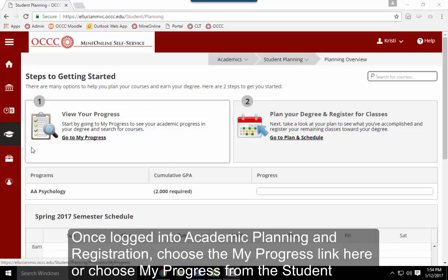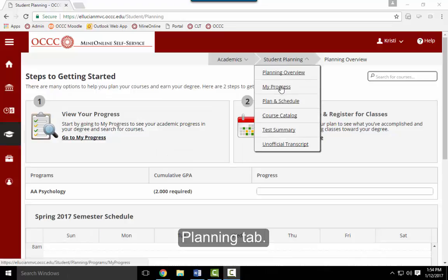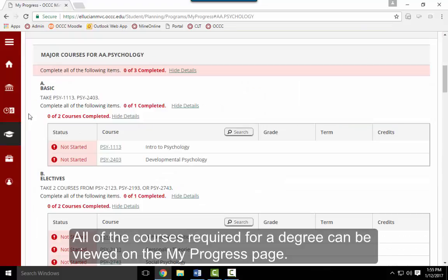Once logged into Academic Planning and Registration, choose the My Progress link here or choose My Progress from the Student Planning tab. All of the courses required for a degree can be viewed on the My Progress page.